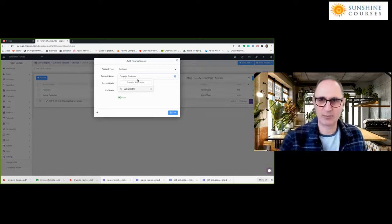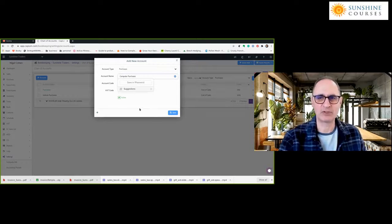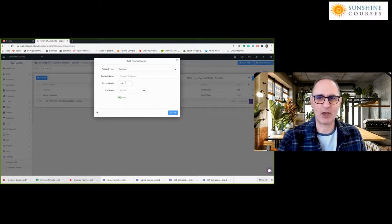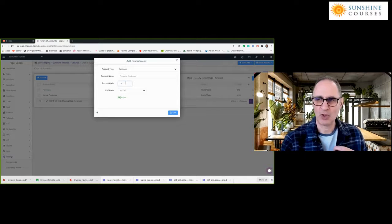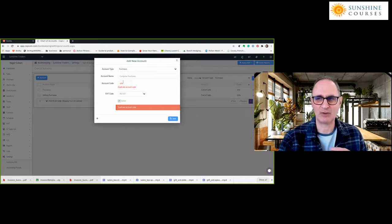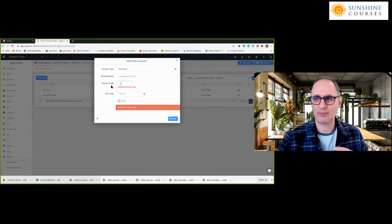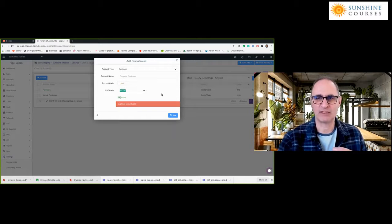I'm going to add an account name — let's call it computer purchases, since I might start trading in computers. KPM has already suggested an account code, though I can set my own. If I try to use an account code that already exists — for example, 1210 — it will tell me a duplicate code exists. But if I put a new code, such as 12120, it allows me to add it.